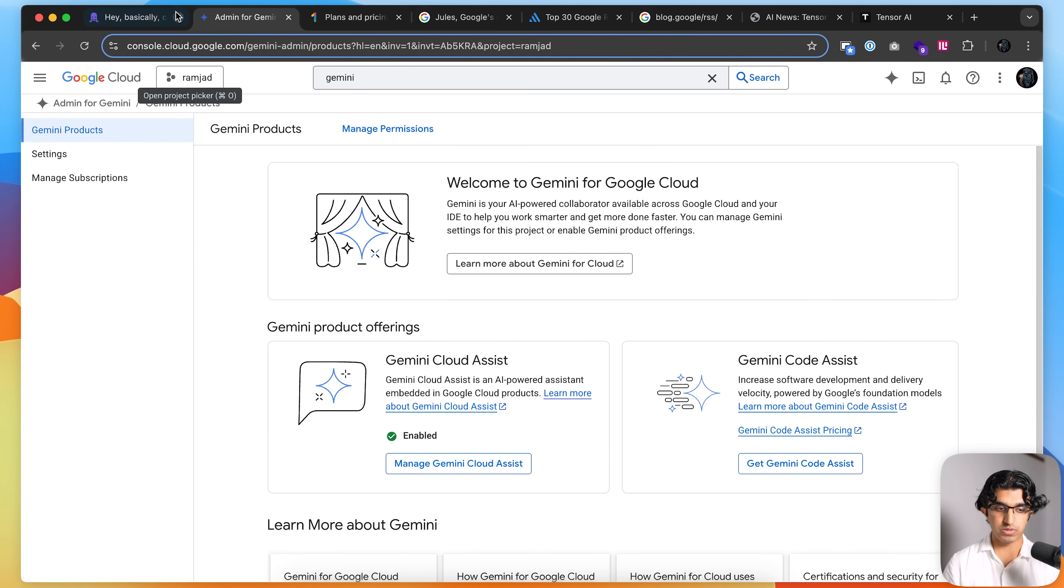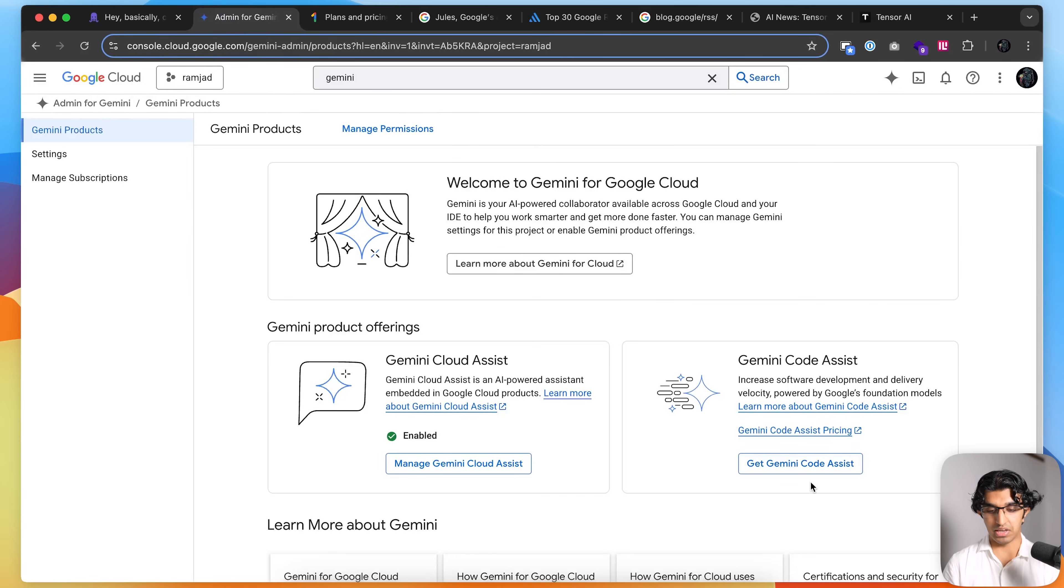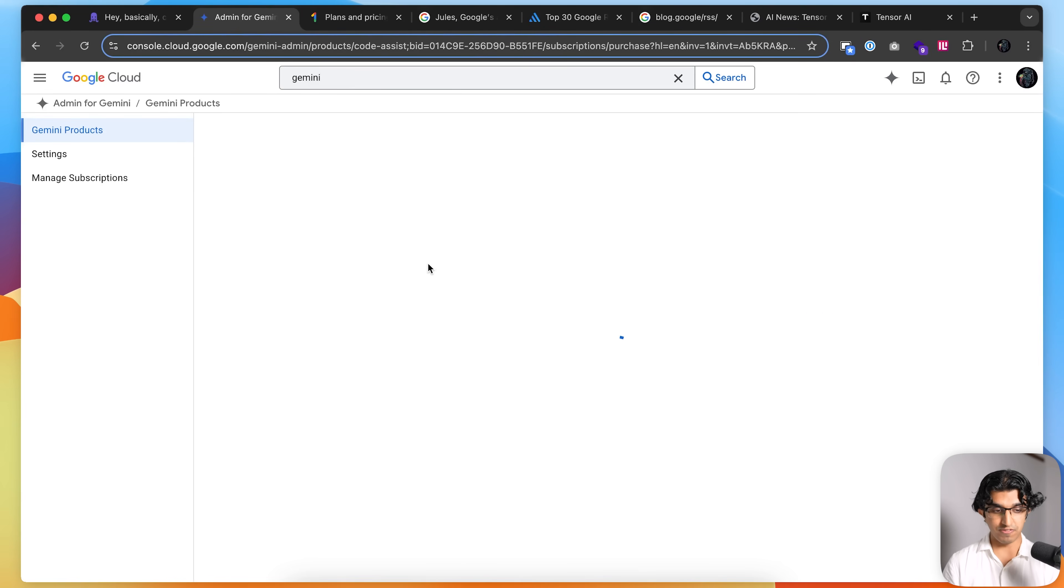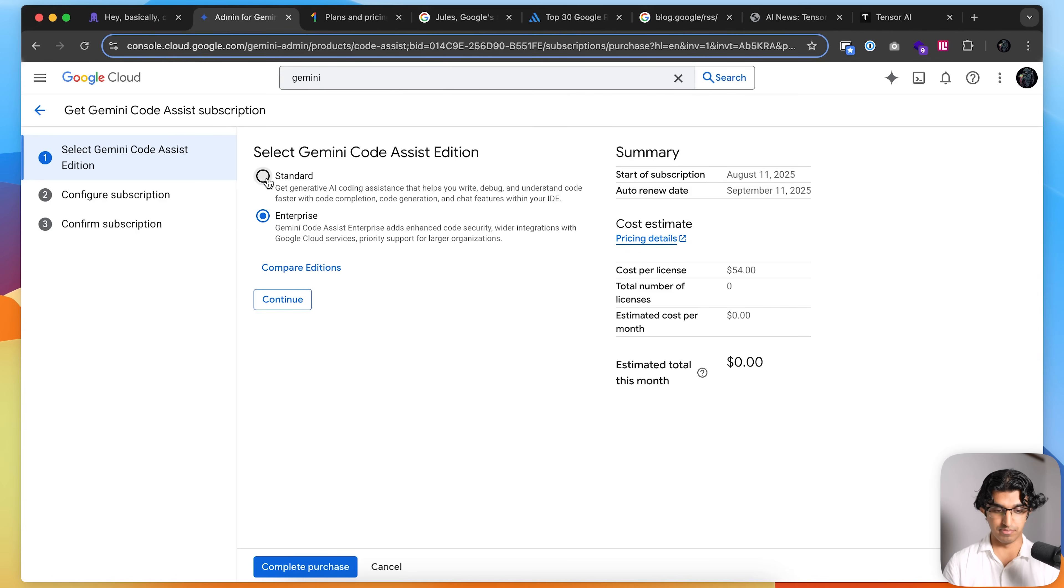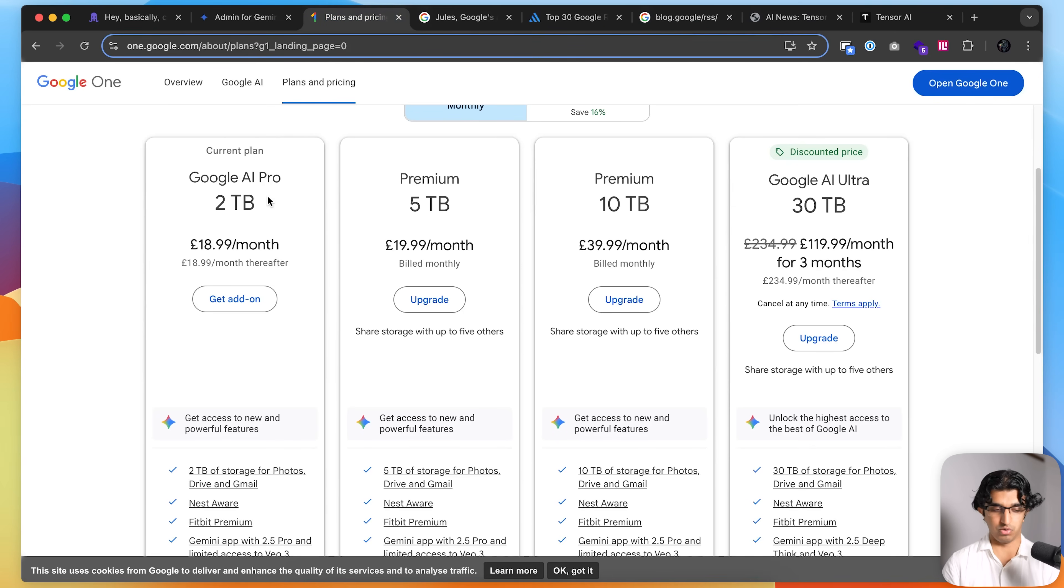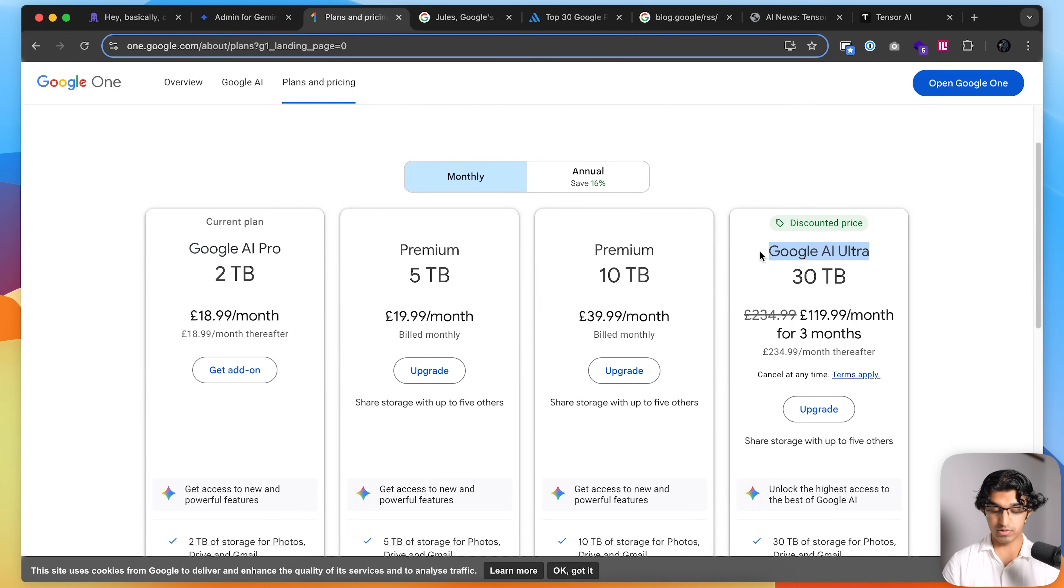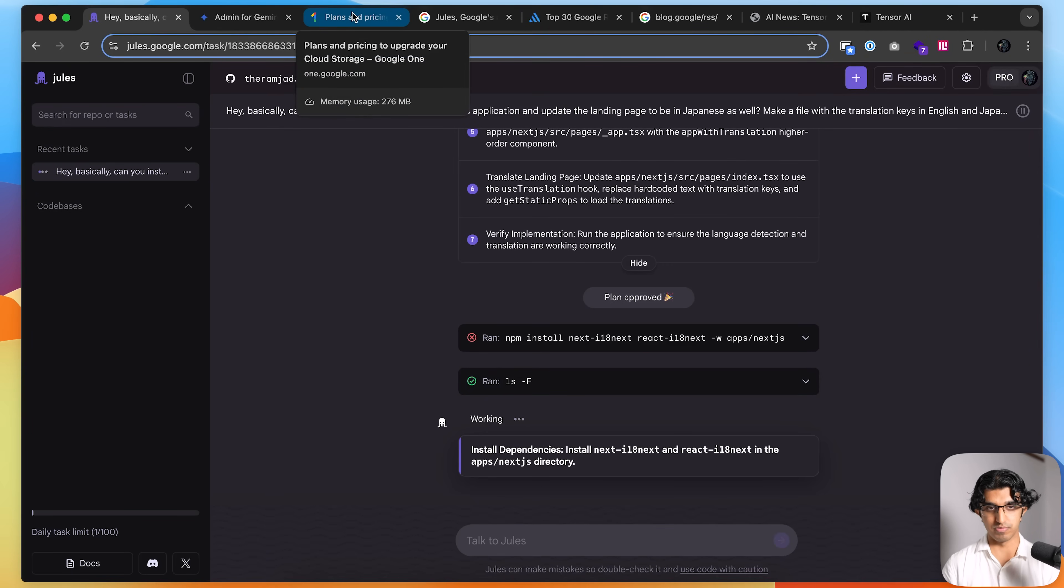But I guess one big difference between Jules and Gemini CLI is that with Gemini CLI, you have to pay for the Gemini CLI separately as a separate subscription. So if you go to your Google Cloud Console, then you'll choose it from over here. And then I think the cost per license is $22.80 per month over here. But of course, the Gemini CLI does have a generous free tier as well. But the thing with Jules is that if you have the Google AI or Google AI Pro subscription over here, which I currently have, or the Google AI Ultra subscription, then you can use Jules with higher limits as well. But the nice thing is that you can use both of them for free and you can try out both of them for free as well.